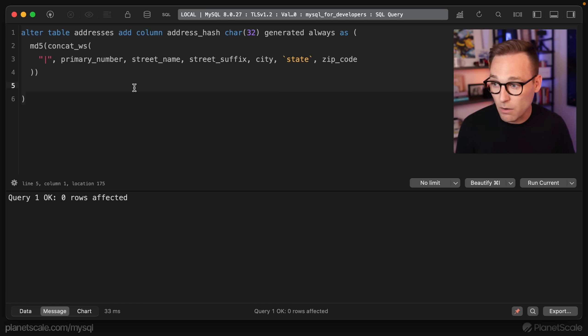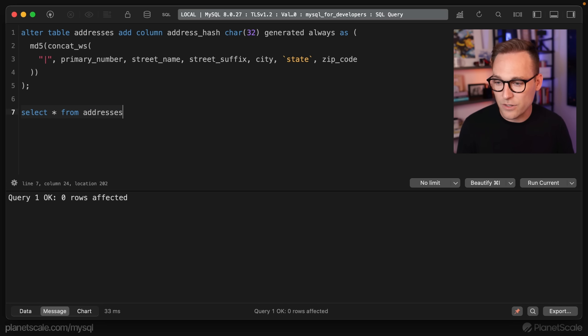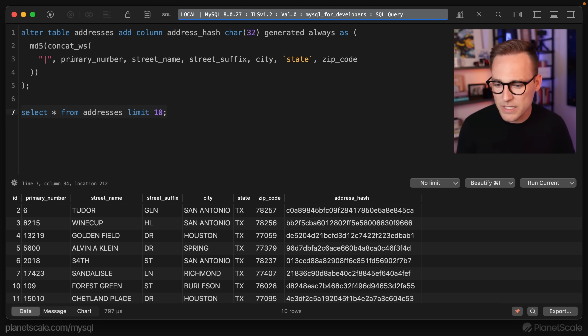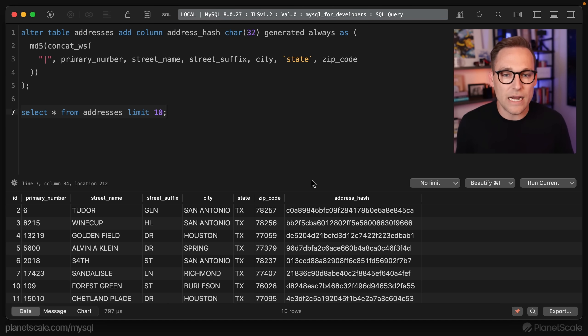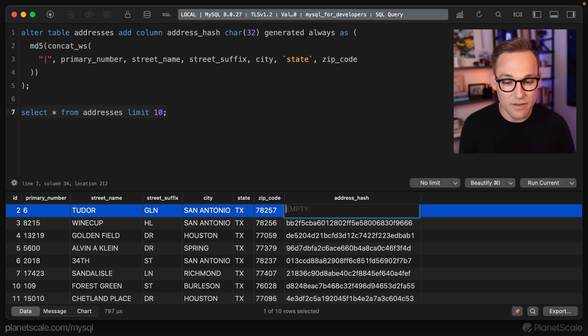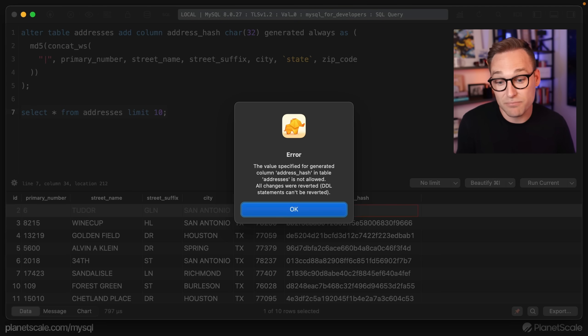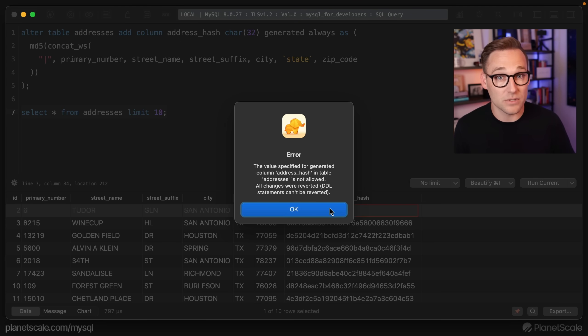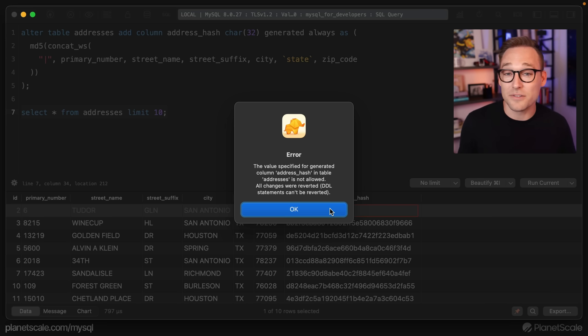If we run this, we'll see great. That looks like it worked. Select star from addresses limit 10. Now the address hash is there, but we didn't populate it. In fact, if I try to change it, MySQL is going to say, sorry, change is not allowed. You don't own that column anymore. MySQL owns that column. It's not yours, which is honestly great news. We love that because I don't want to be responsible for that.